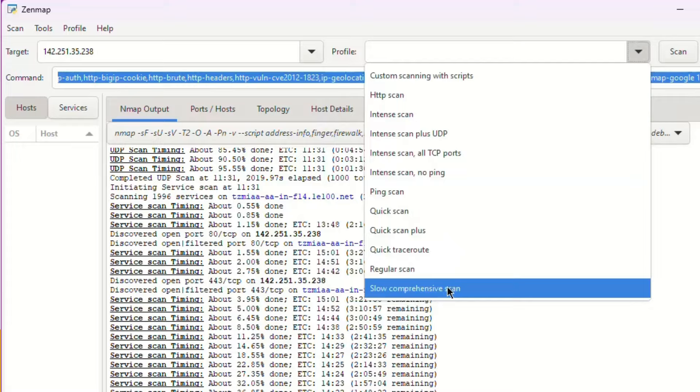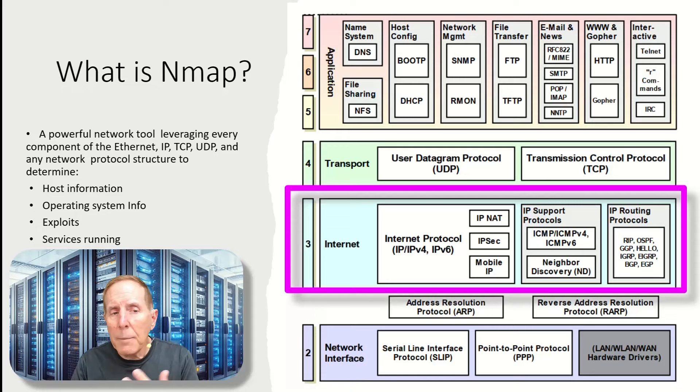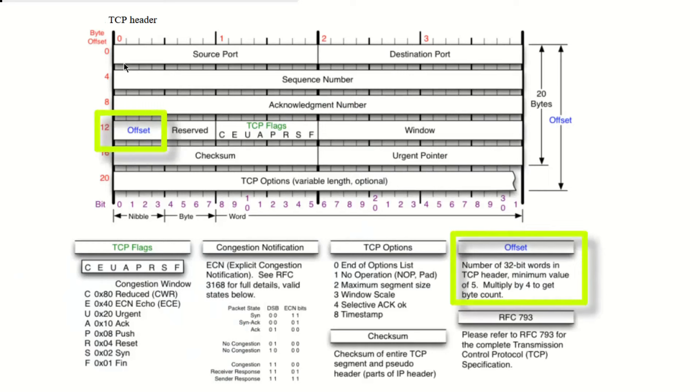So what is Zenmap? Well, Nmap is a powerful network utility leveraging the use of the components of Ethernet, IP, TCP, UDP, any network protocol structure by using those architectural components such as fields and field types.